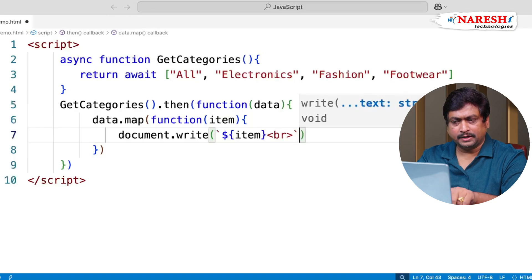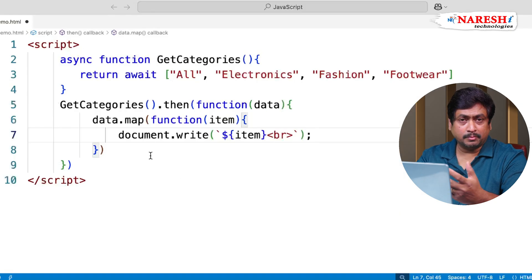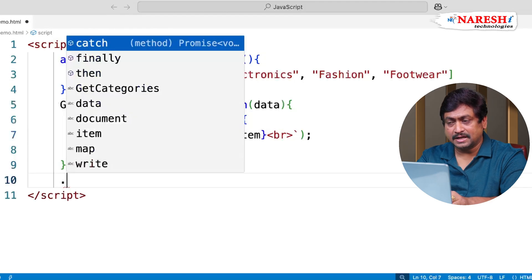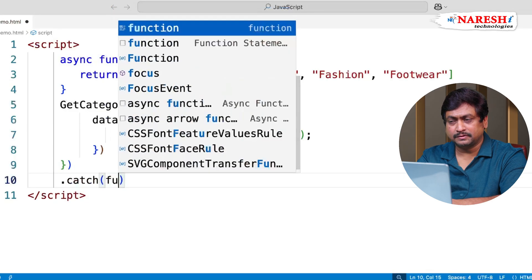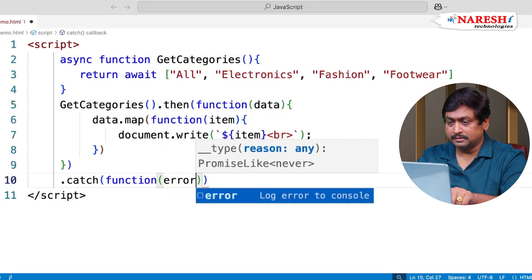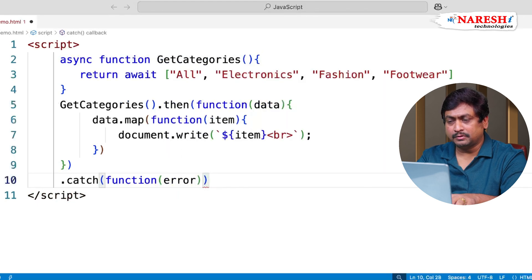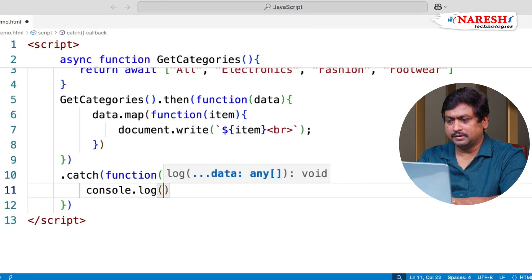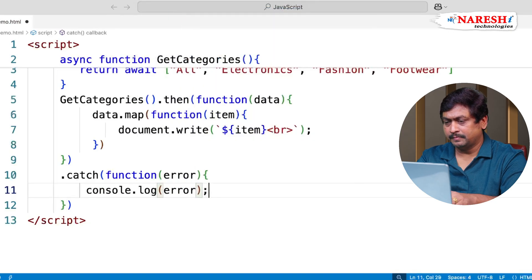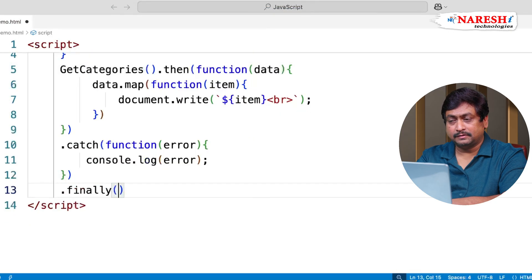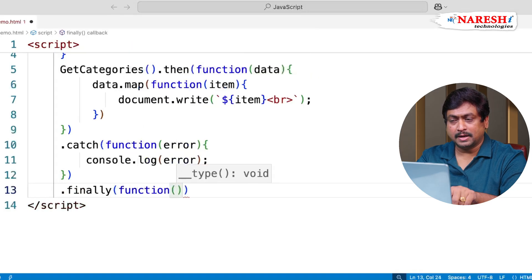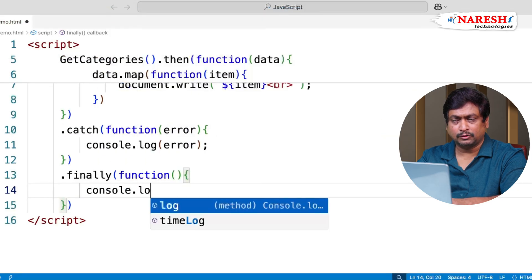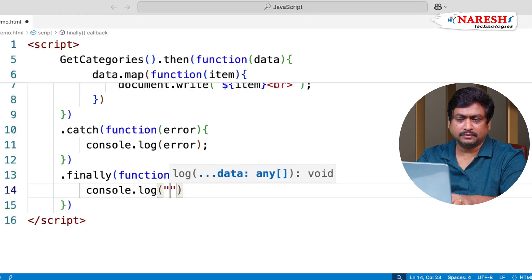So we are reading the data. And if there is any problem in an asynchronous function, then we can catch by using catch. Catch uses a callback. It will catch the error and it will report the error. So we will log the error if there is any error. And finally, we will execute a callback function. This executes always. So console.log, we will put a message, read complete.